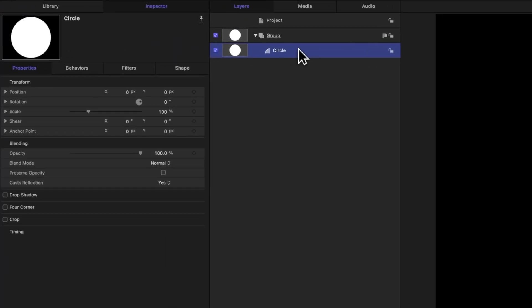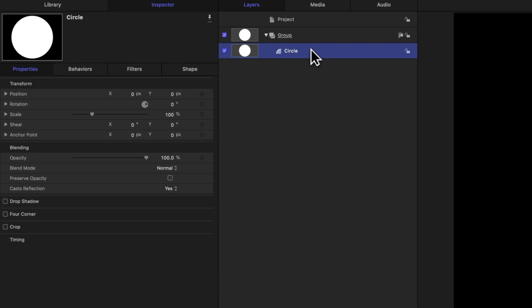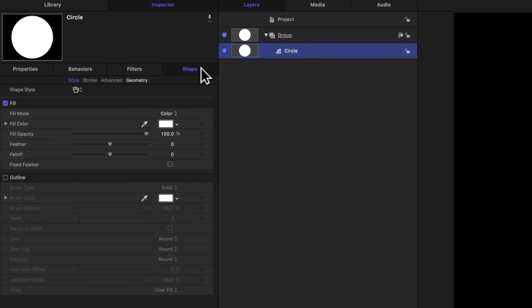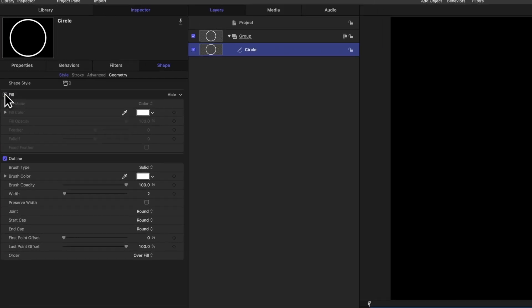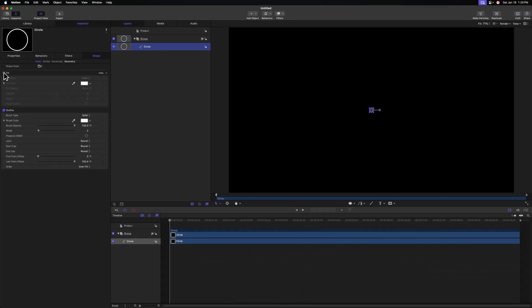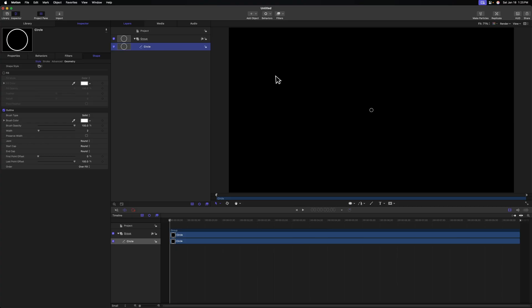We'll select the main circle we've already created, go into the shape settings, and then underneath fill, we'll see that we have outline. After that, we can go ahead and disable the fill. Now taking a look in our viewer, we should have a circle with just an outline. But I want to be able to use the inside of that circle to cut out the line. So we're going to need to duplicate this main circle.